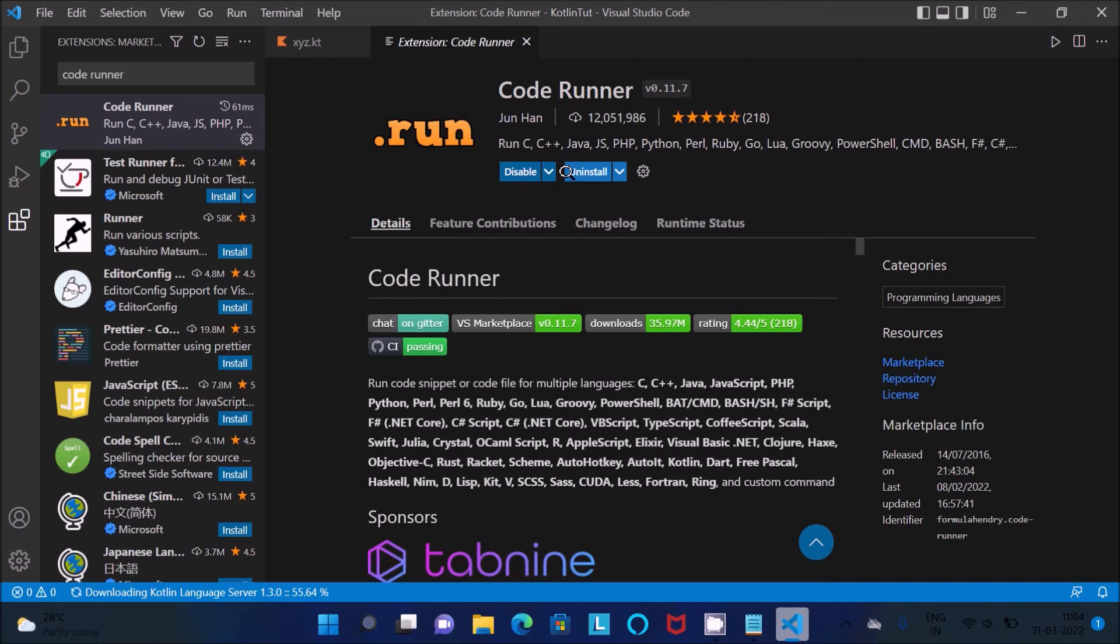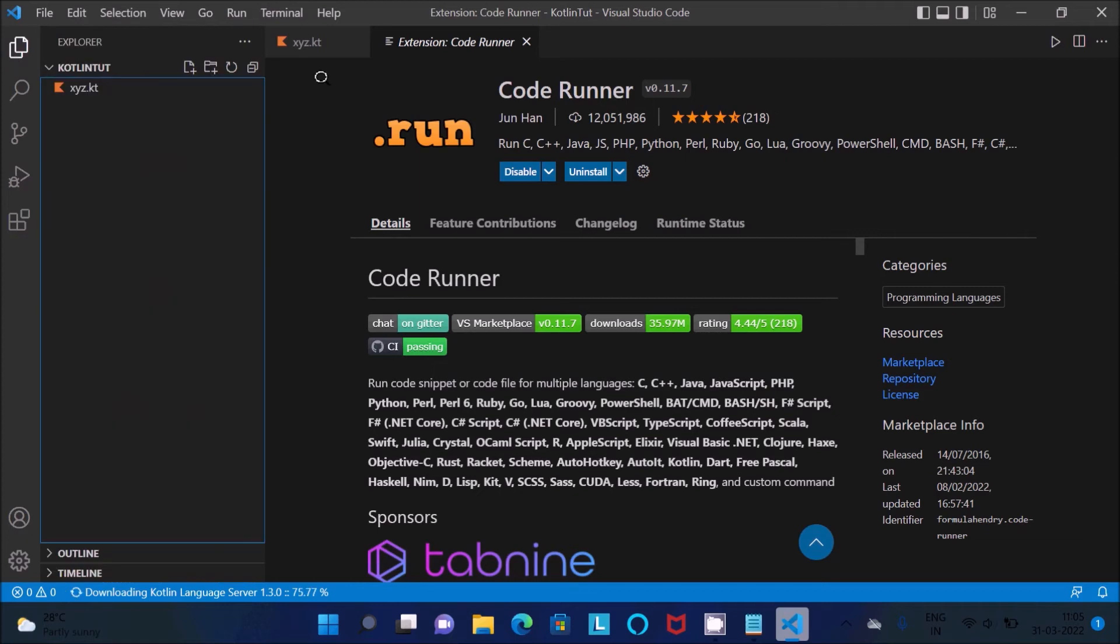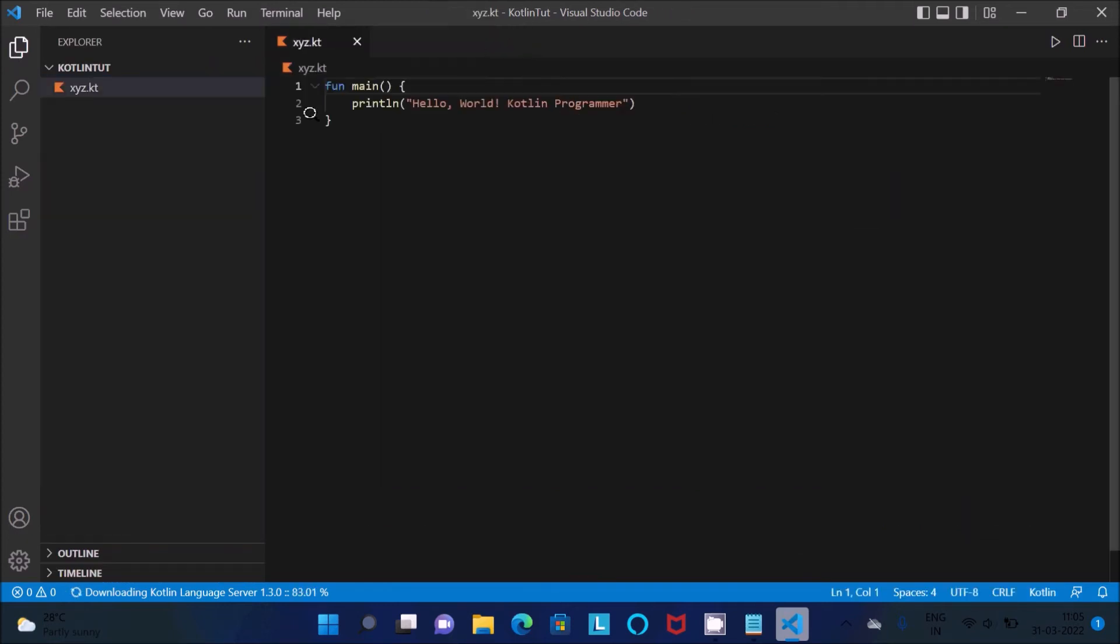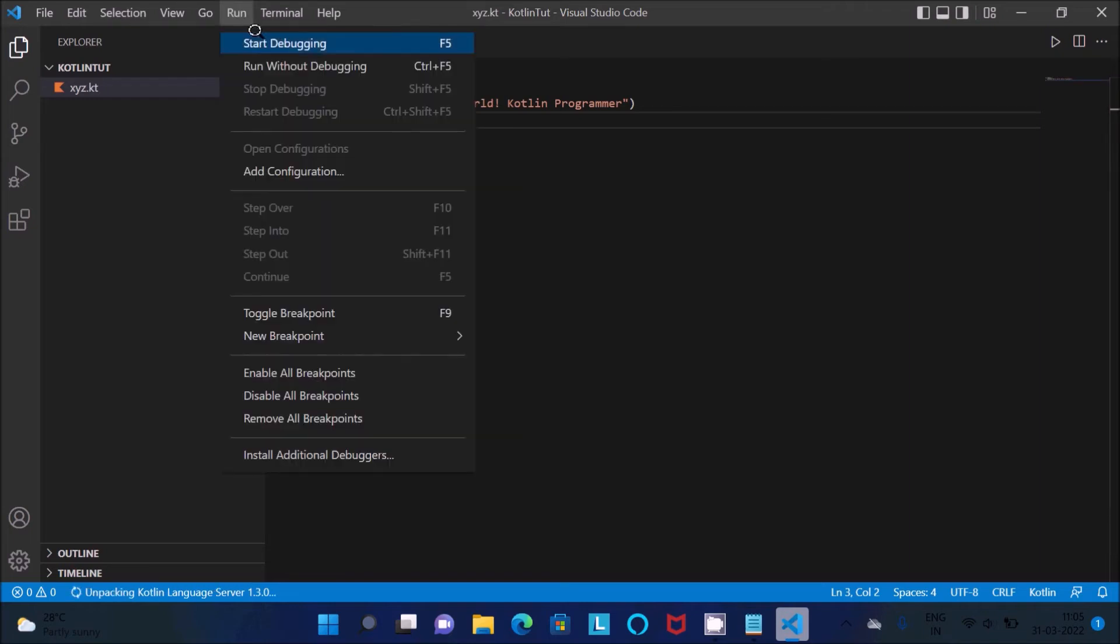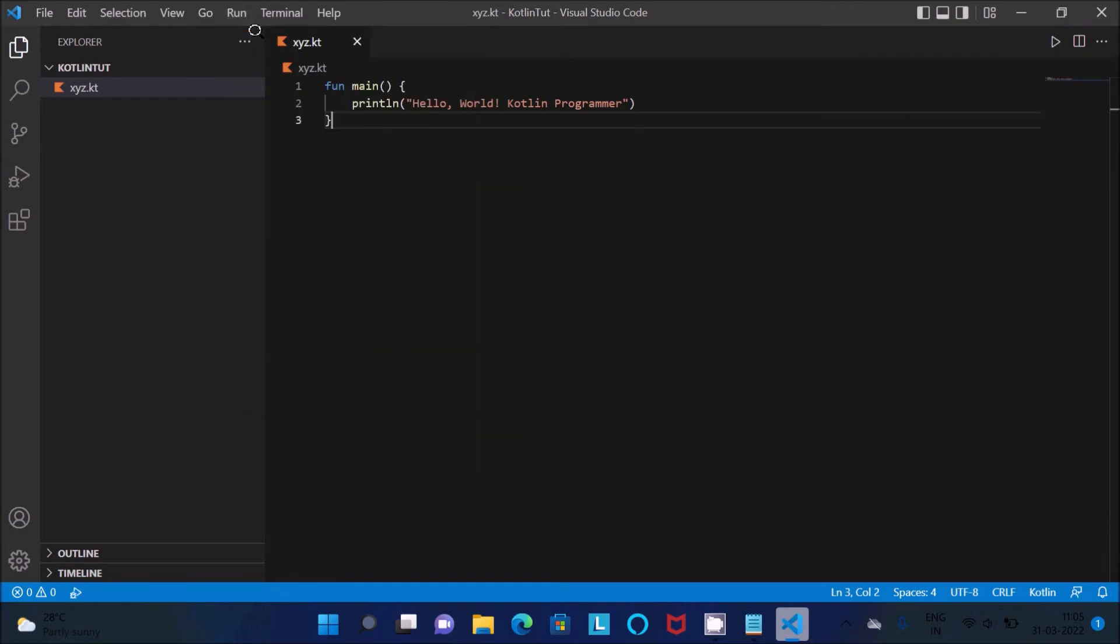And after doing this, let's go back to this here xyz and now next you need to click on this Run, Start Debugging.